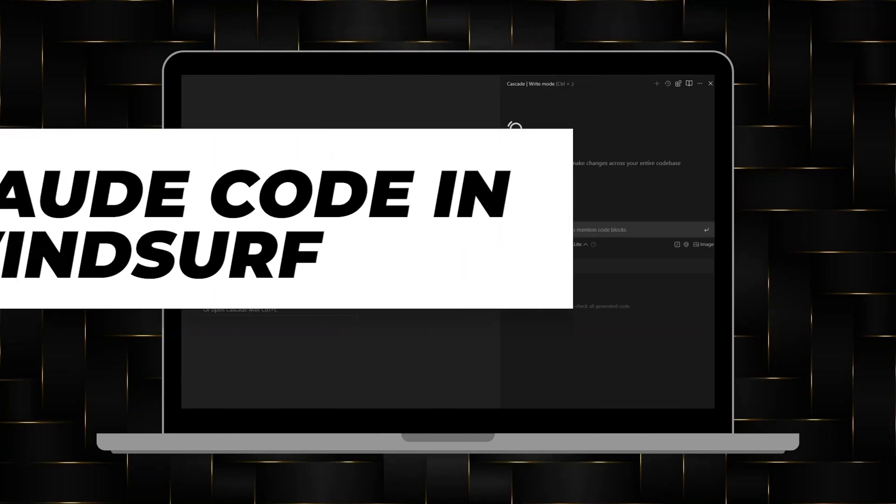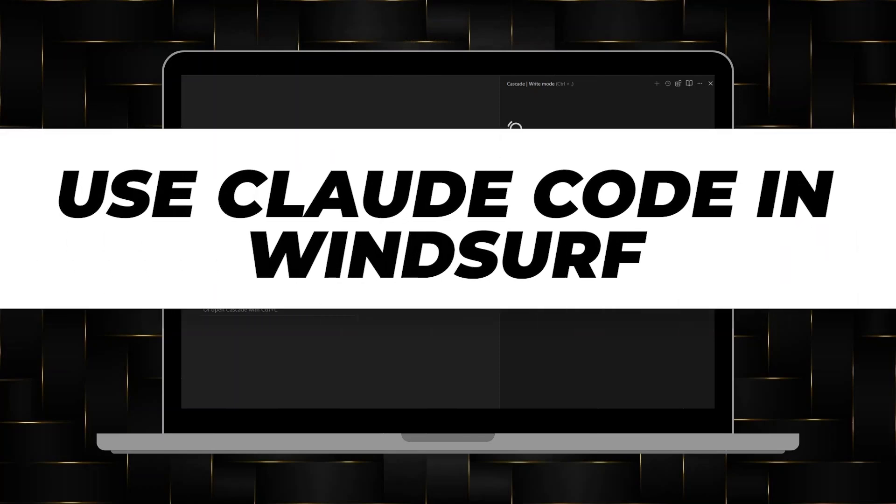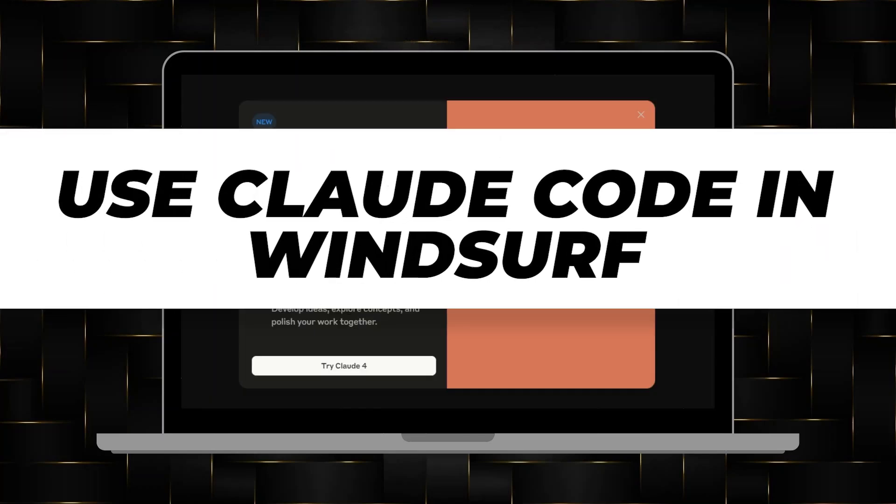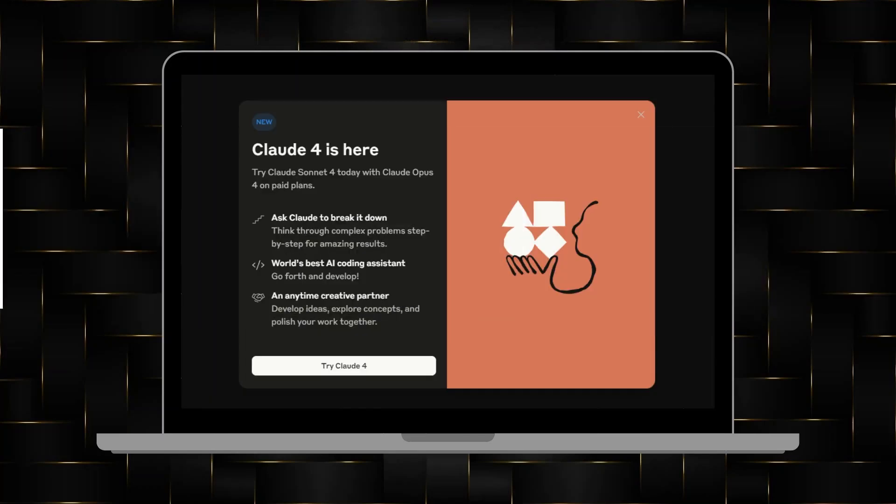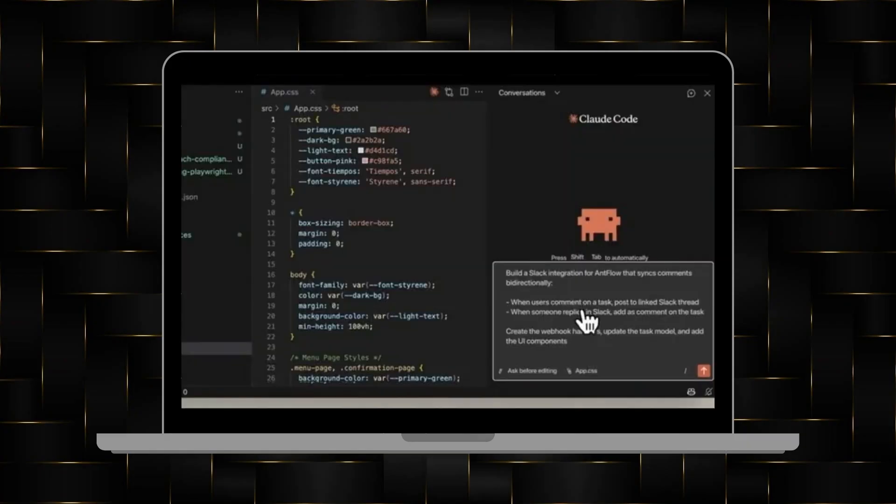First, open your web browser and go to the Windsurf website or platform where Claude code is supported. Make sure you are logged in with your account.